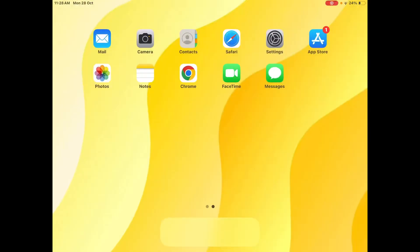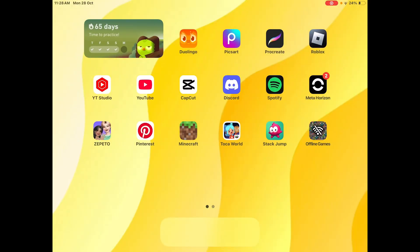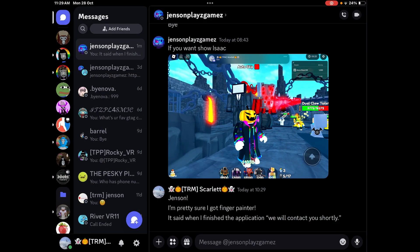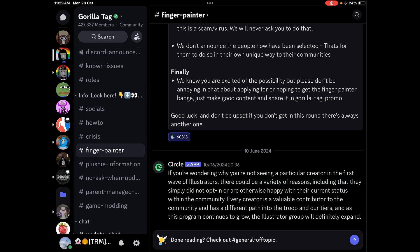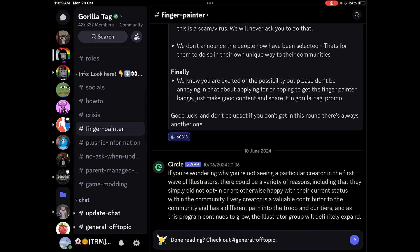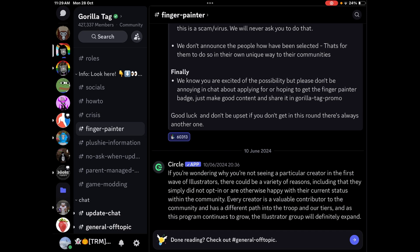I'm going to show you how to go into the application and do it. I'm on screen recording now. What you want to do is go to the Gorilla Tag Discord, and if you're not on it I will show you at the end how to get on it.